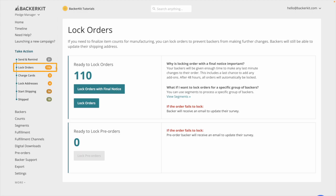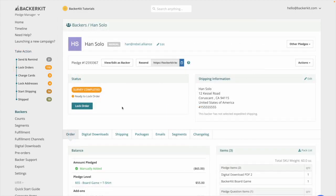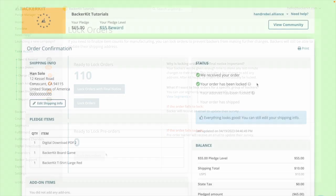Lock orders. Backers who have confirmed their surveys, their order status is survey completed, ready to lock order. You can lock orders at any time. As completed surveys trickle in, choose a cadence to lock orders that works best for you, either daily, every other day, or weekly.